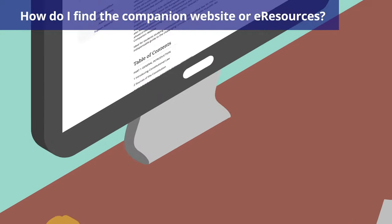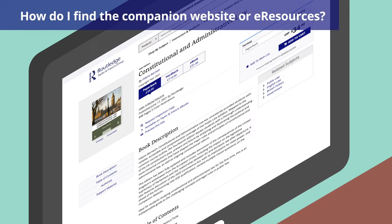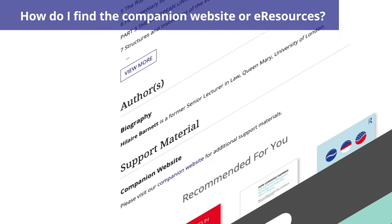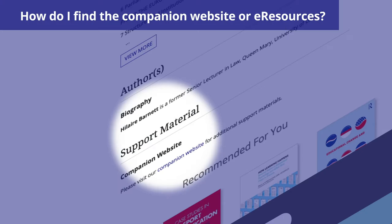These instructor resources can be found on either the book's page or the companion website. Scroll down to the bottom of the book's page to support material. Here, if your book has any accompanying resources, you will either find a link to a companion website, e-resources or both.